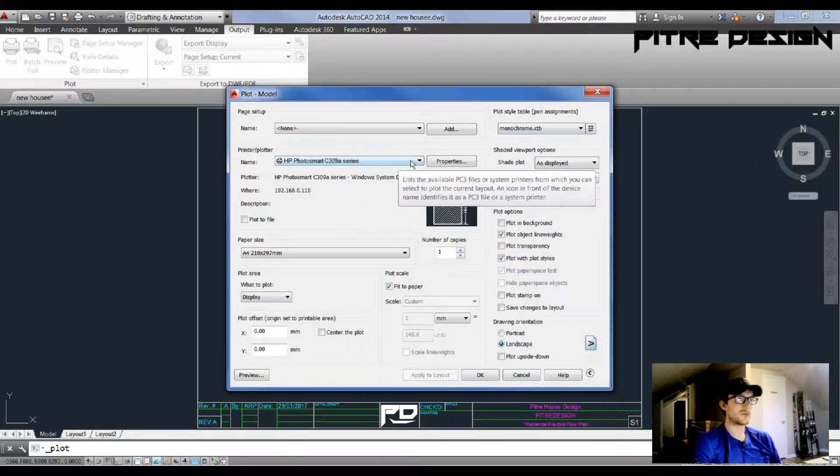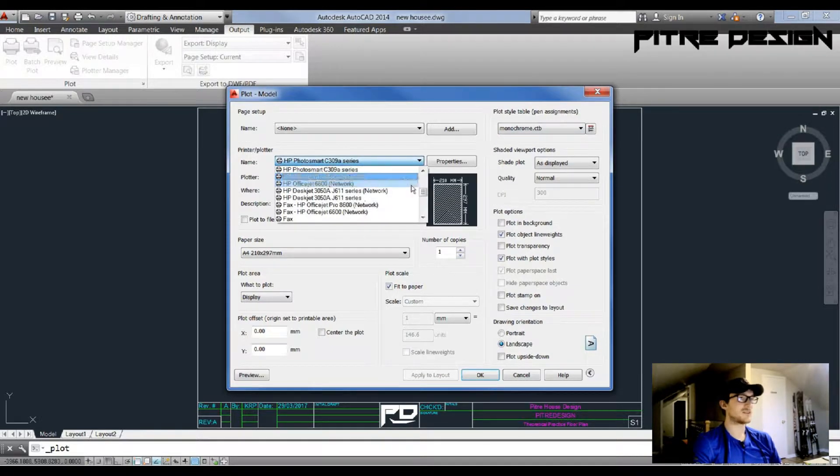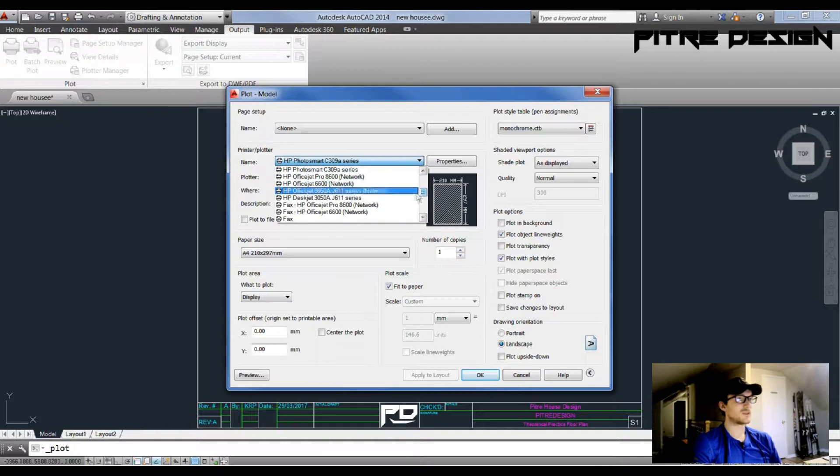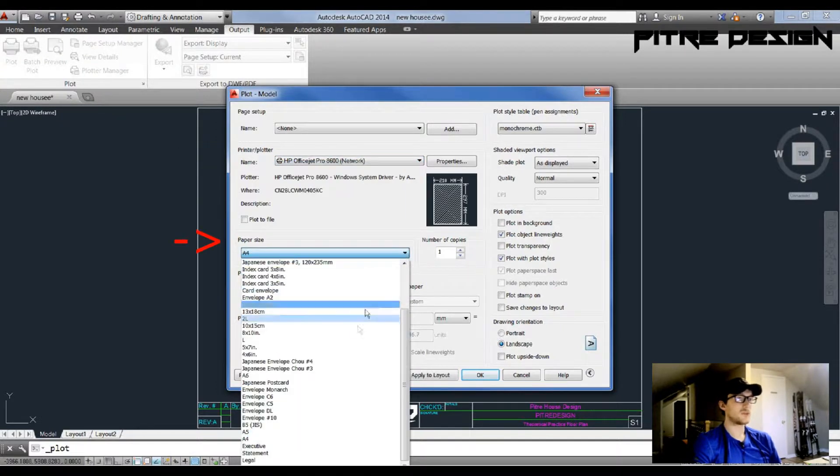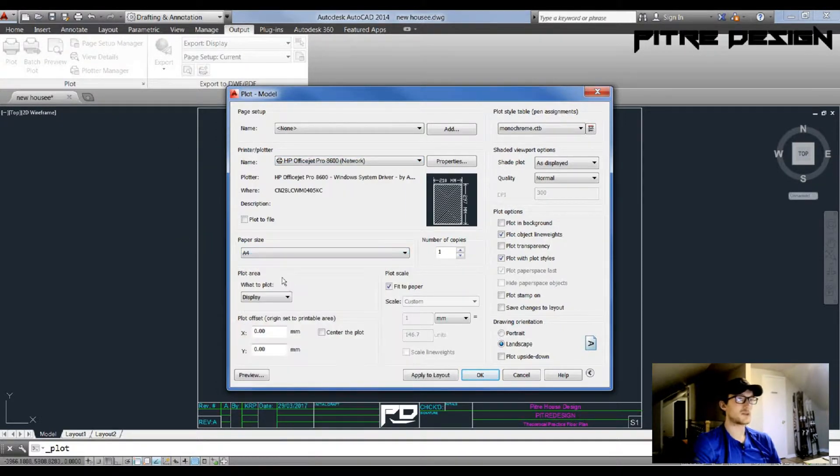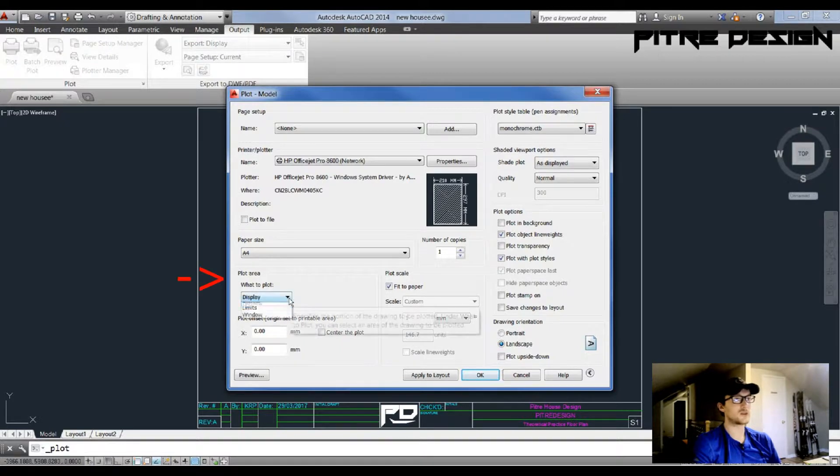Before you get into any of that stuff, you're going to want to select your printer, your paper size. The next thing you're going to want to do is go to this Plot Area section.